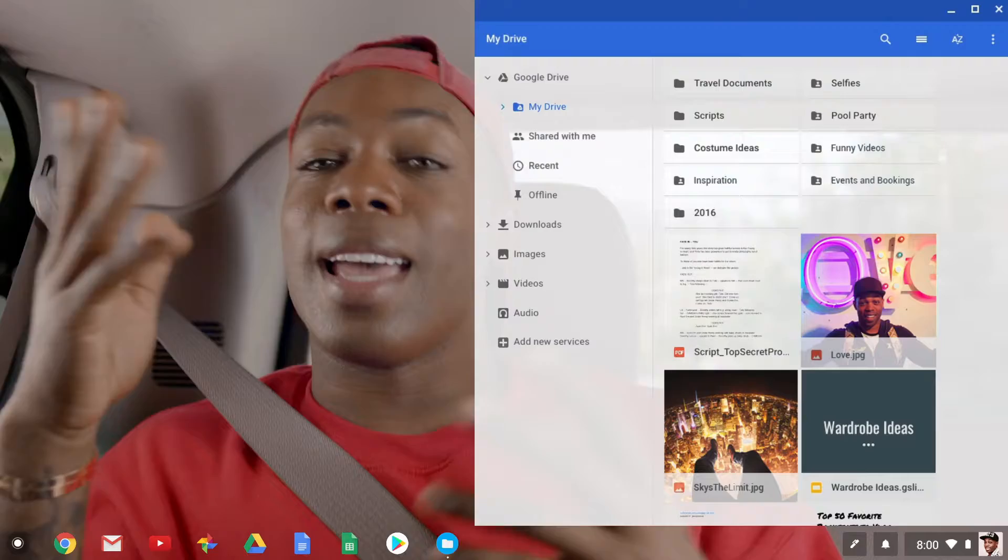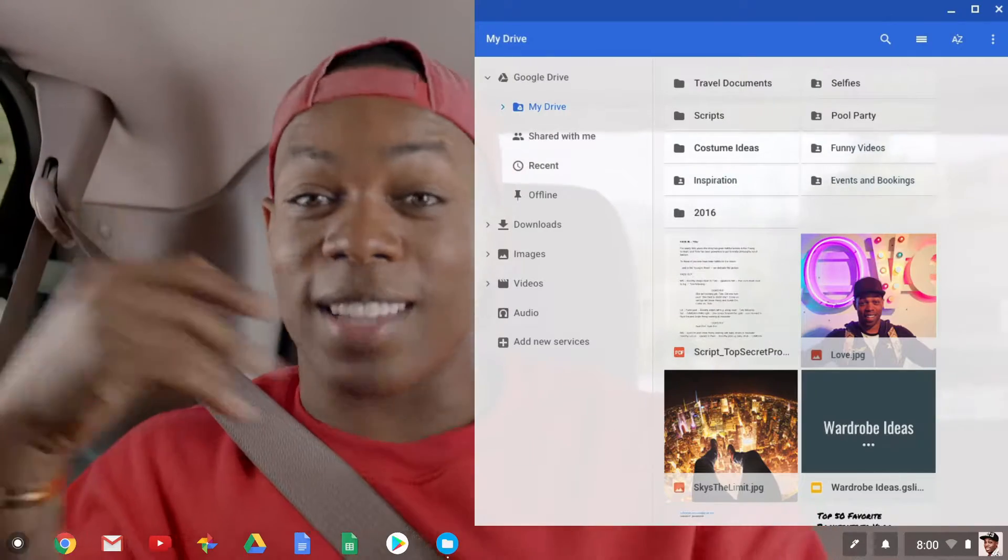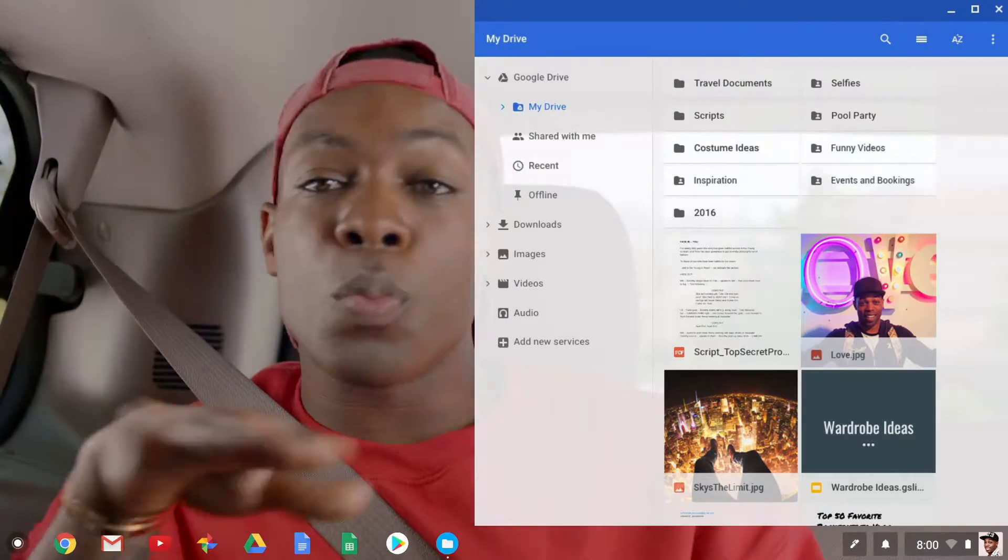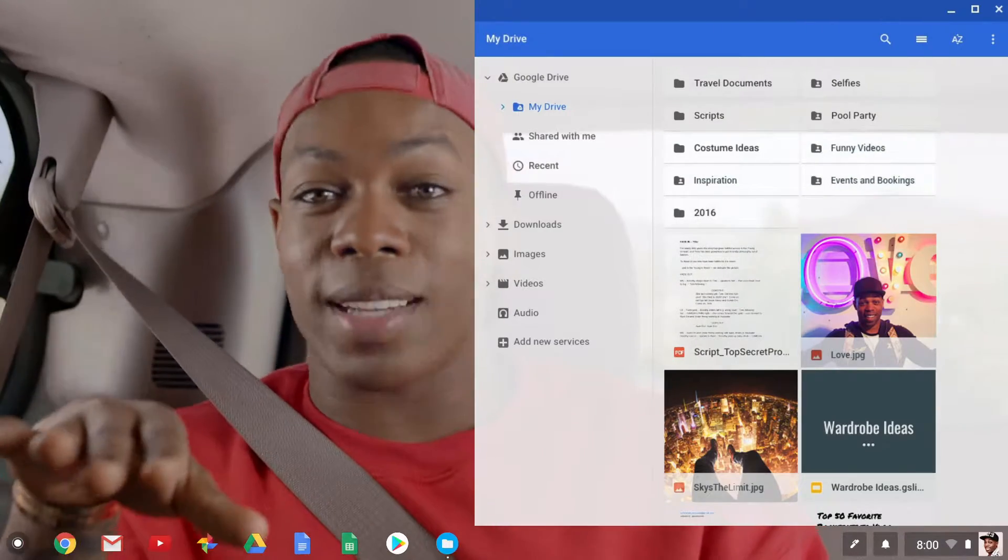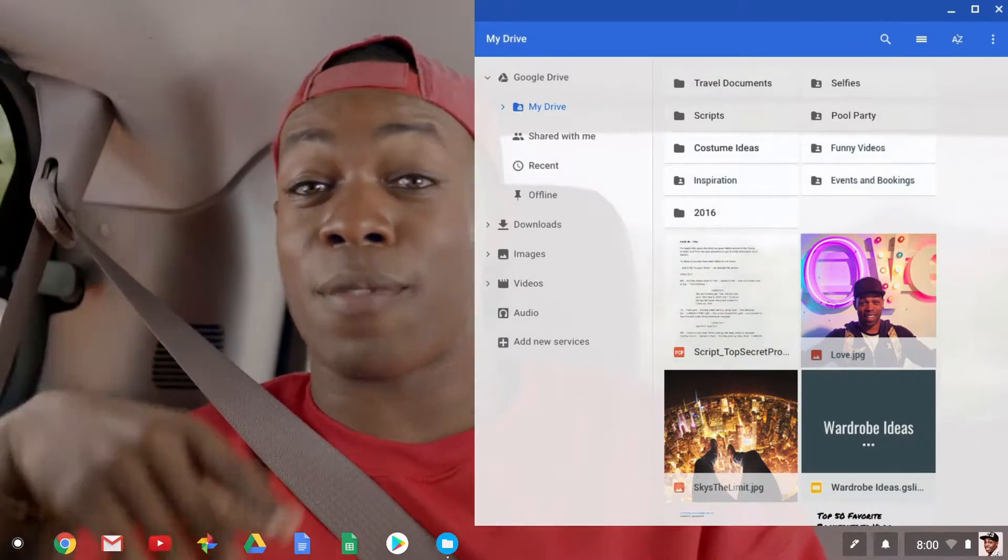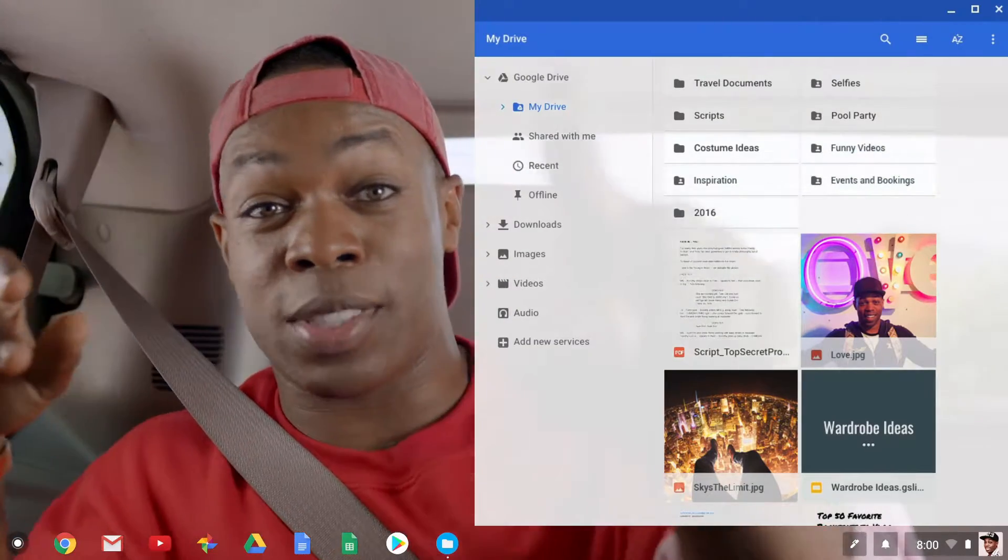It works online and offline. And even when you're not on Wi-Fi, your most recent files are still available.